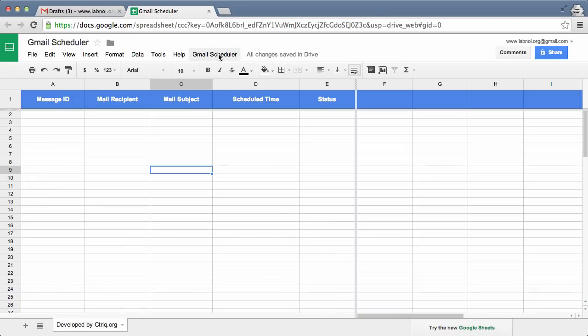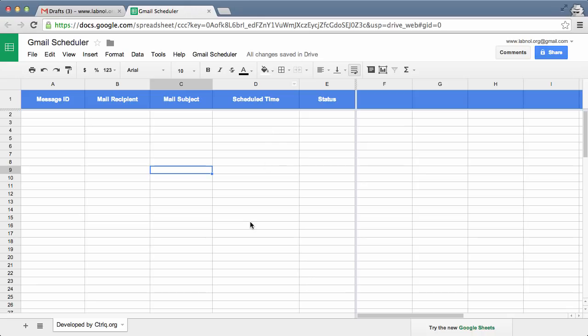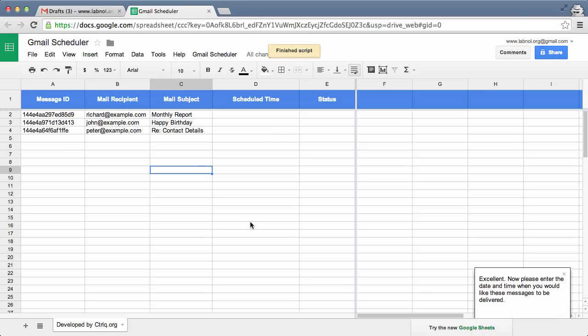Next I'll bring the Gmail draft messages into my Google Sheet. For that, I'll choose Gmail Scheduler and the Fetch Messages option. This will import all my draft messages from Gmail into this Google Sheet.